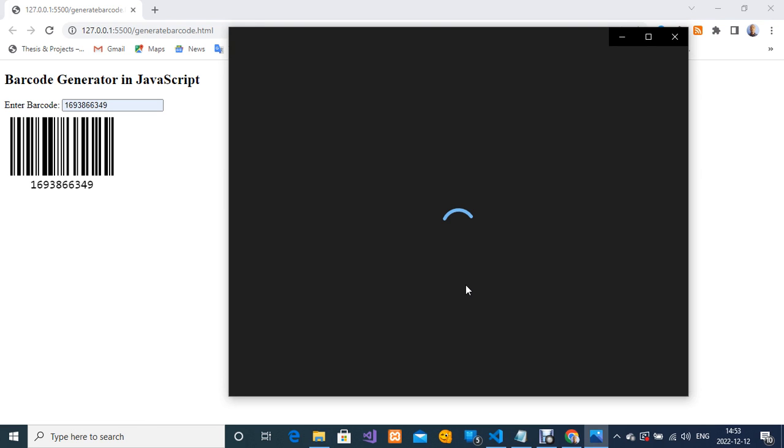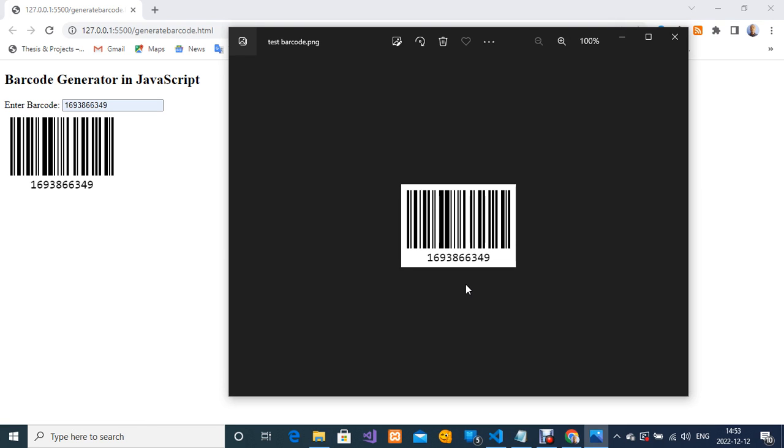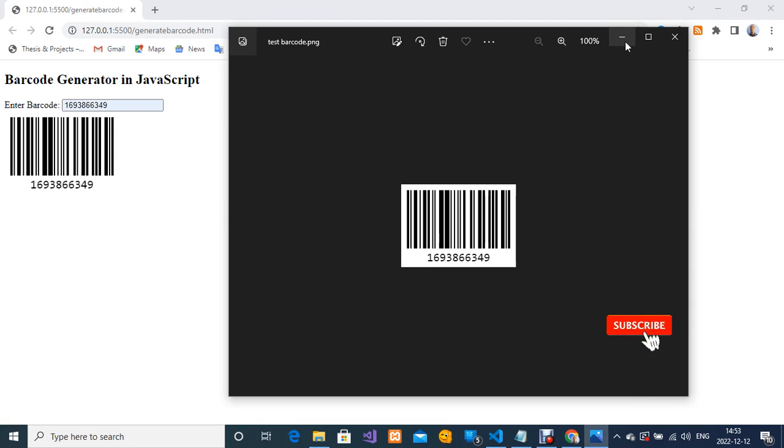Everything is the same, as simple as that. This is how to generate barcode using HTML and JavaScript. Thank you so much for watching.